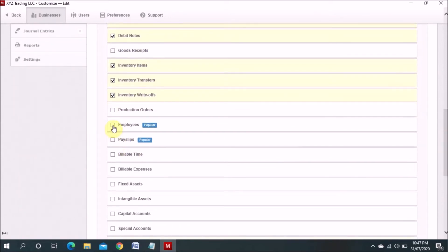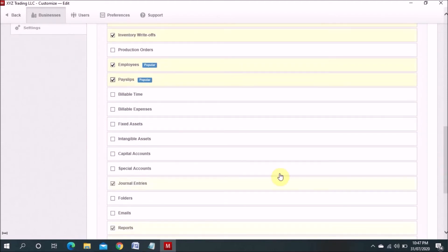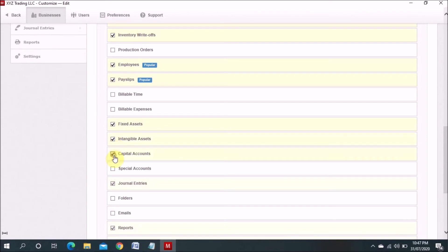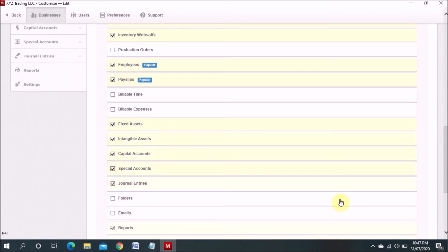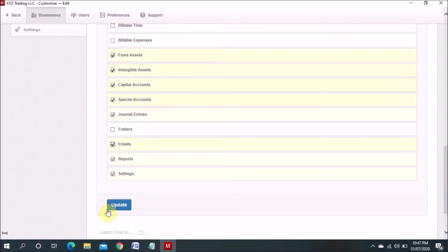For example, if you want to maintain the data for the employees, you can mention here. You can add payslip and fixed asset, intangible asset, capital account, special account. Email also you can add here. And when you update this one, so now you will see that.